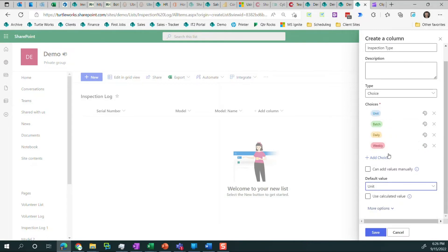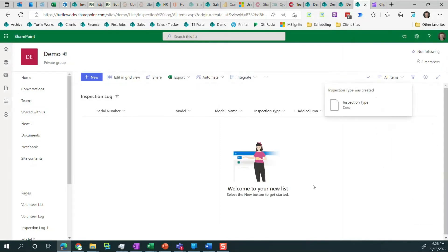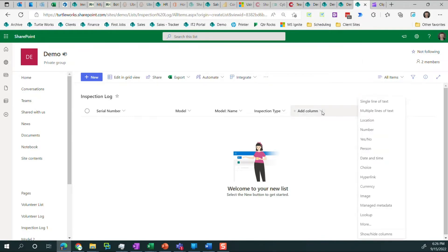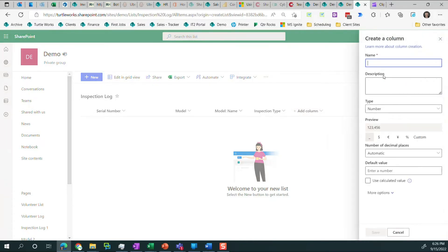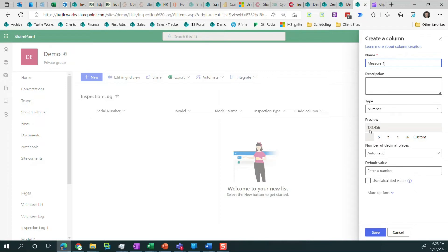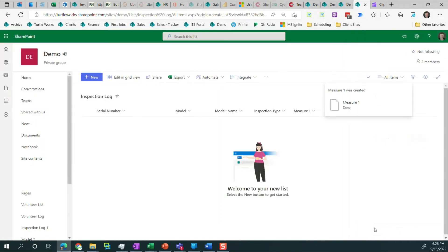You'll see we got some color coding. We could change that if we wanted. So the default value means it will auto-populate that value with unit whenever we create a new row. So we don't have to unless we want to change it from unit. And then we need to add a measurement. So let's go ahead and add measure one. And it's going to use this formatting for the number, just a regular number with a comma. And then it'll use a standard decimal place. Save that column.